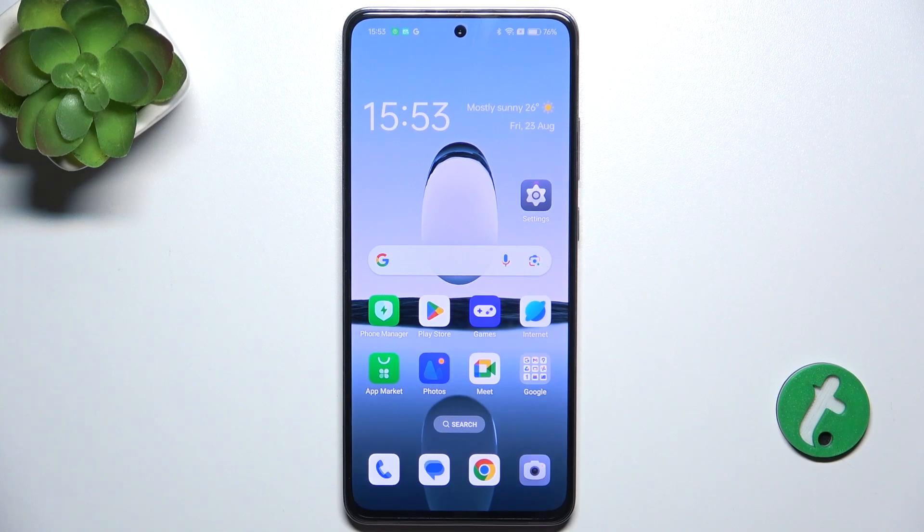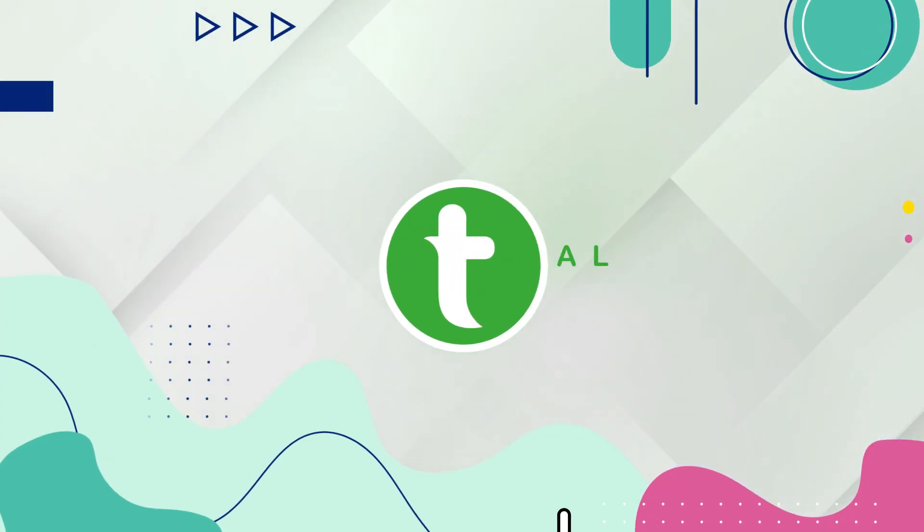Hello, in this video I'm gonna show you how to hide developer options on Oppo Reno 12F.